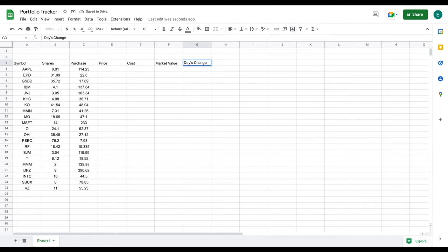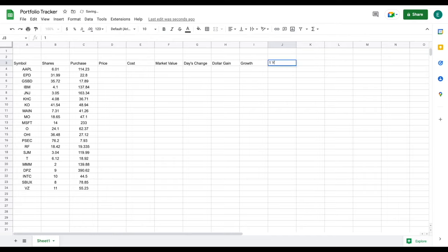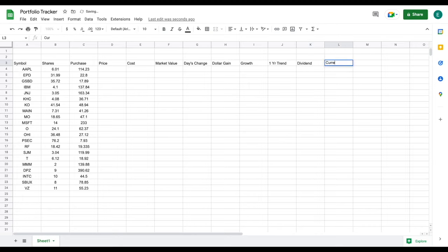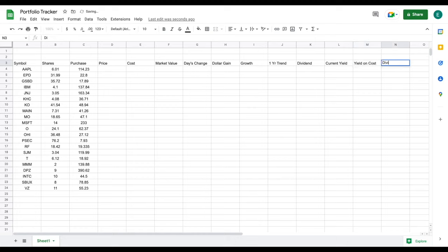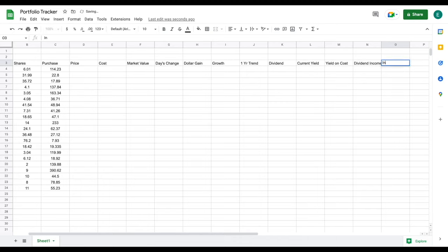We want to see things like our day's change, my dollar gain, and my growth as a percentage. I also want to see my one-year trend line, and we're going to want to see some dividend metrics — things like the dividend payout per share, the current dividend yield of the investment, my yield on cost, and exactly what my yearly dividend income is from each of these stocks. And the last thing I want is to know what industry these stocks are in.